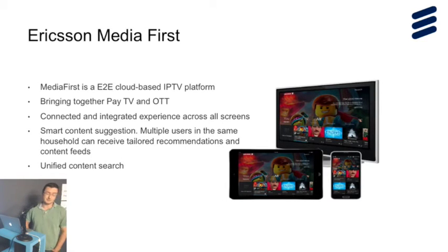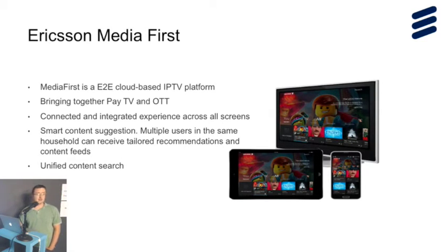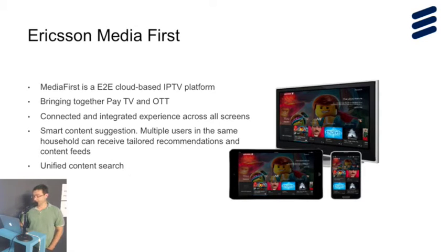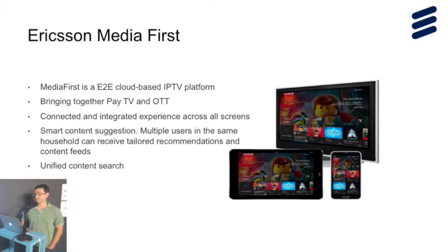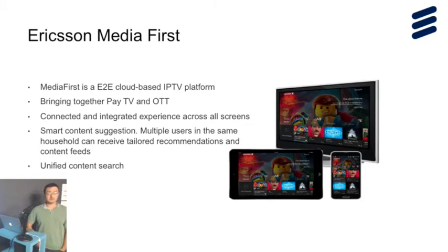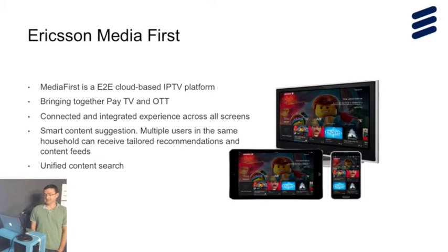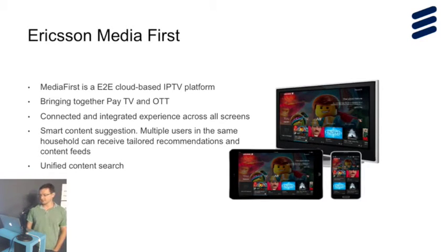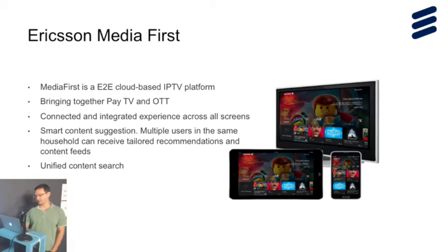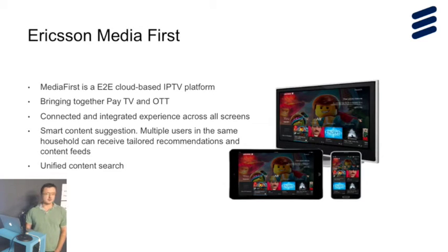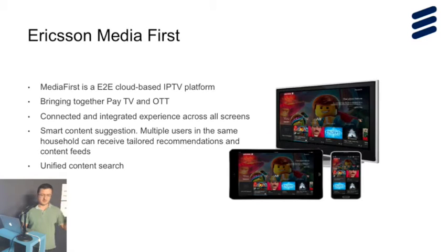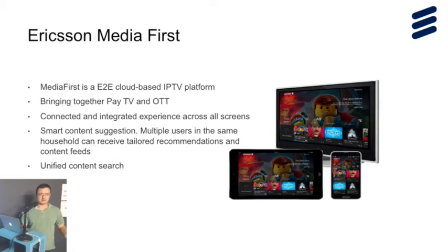I work on a product called Ericsson Media First. It's an end-to-end cloud-based platform, an IPTV platform, but it's more OTT right now. There's a small difference. IPTV means you deliver content via private networks. OTT means you use whatever infrastructure we have right now.